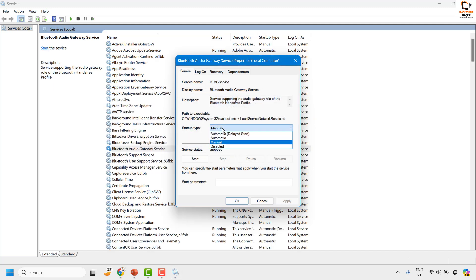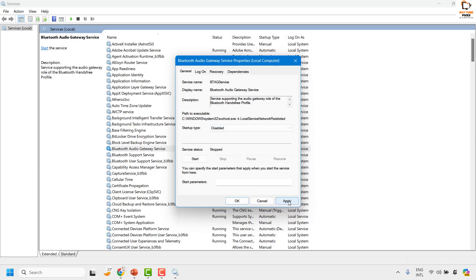And from the startup type, you can click on disabled, click on apply, and then click on OK.